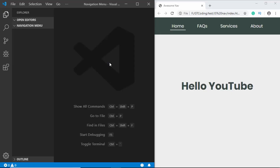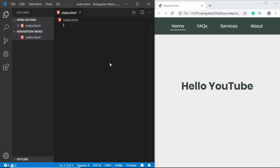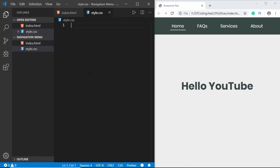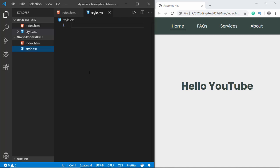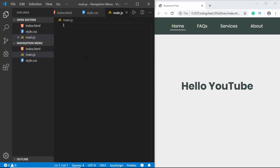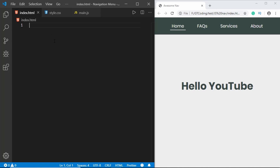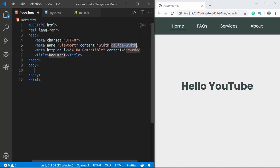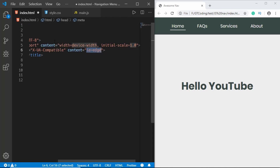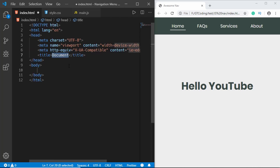We'll start with the index.html file — create a new file and name it index.html. We'll also create style.css and a JavaScript file named main.js. In the HTML file, type exclamation and tab for the basic HTML5 boilerplate, then give it a title.